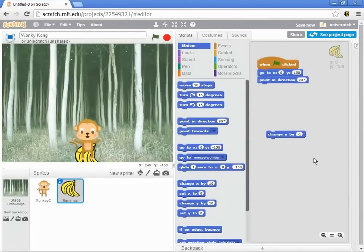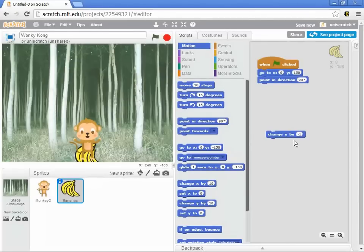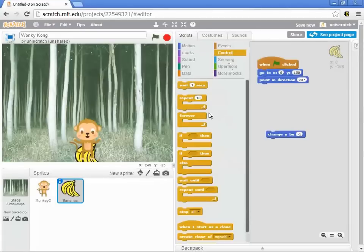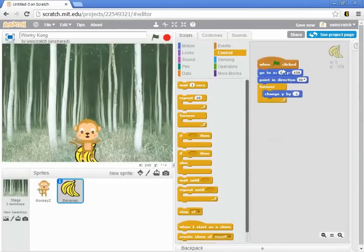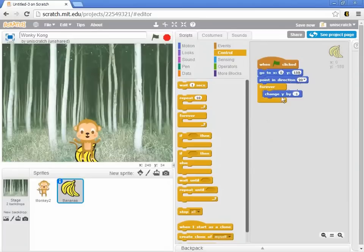And so we want to repeatedly change y by negative 1, right? Well, how many times? Well for the time being, I'm going to just say forever. Now we know that's not going to be right, but just to get us started, we want to say that once the flag is set, I want the bananas to jump to the top and slowly start to fall.